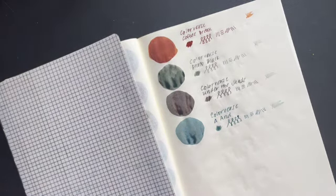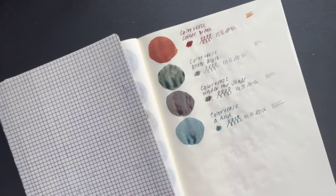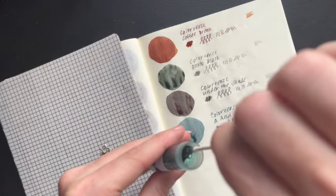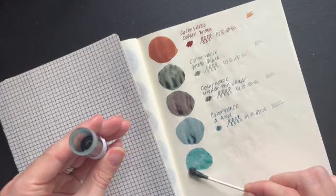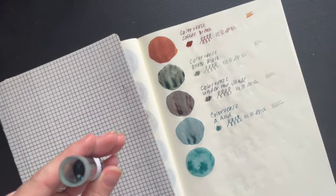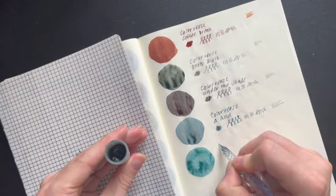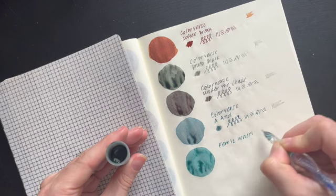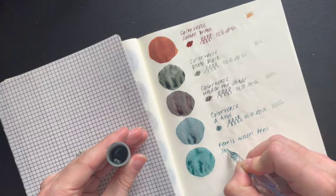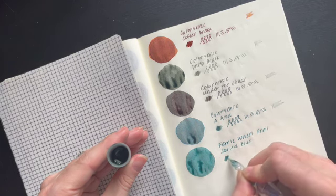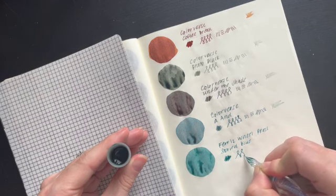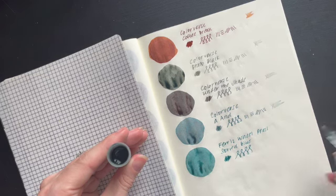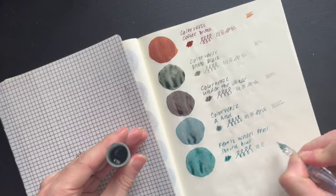And then this actually might be interesting to have right next to Colorverse A& is the Ferris Wheel Press storied blue. So from my memory, I was thinking the storied blue was a very similar shade of blue as the A&, but it is a little bit more green.